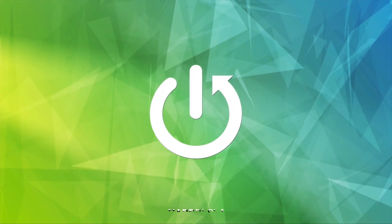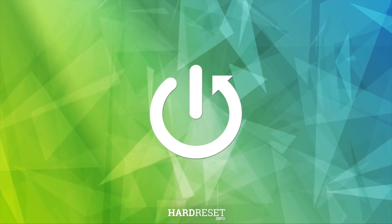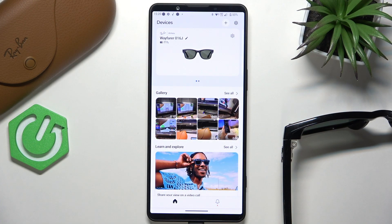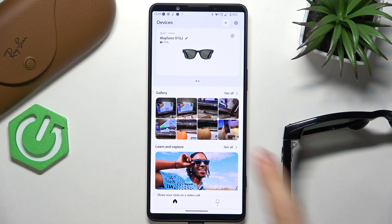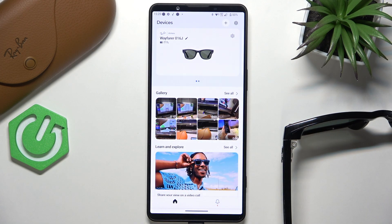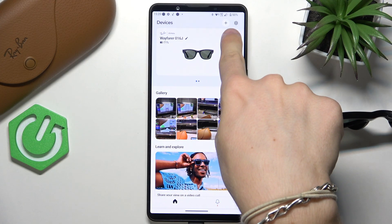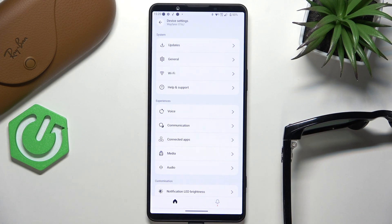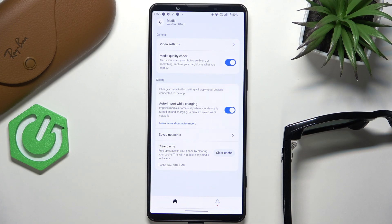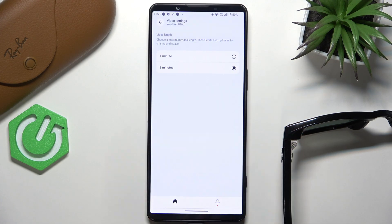To do it, go to the settings in the top right corner. You can see there are two gear icons — click on the ones that are lower, then select Media. Now go to Video Settings.